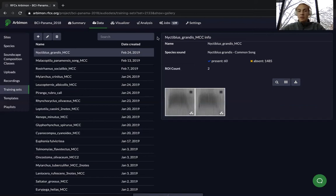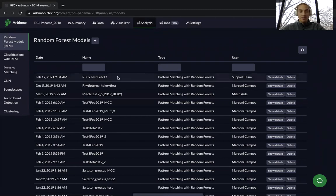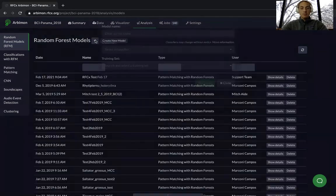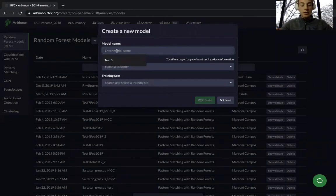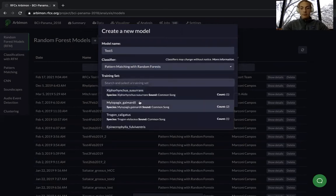To actually create a random forest model, go over to the Analysis tab and make sure you're on the random forest model section. You can see I already have a lot of random forest models in my project. To create your first random forest model, select the plus button next to random forest model, enter your model name, and don't worry about the classifier — you only have one choice anyway — then choose your training set.